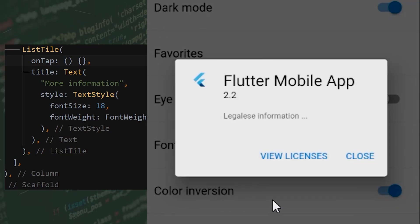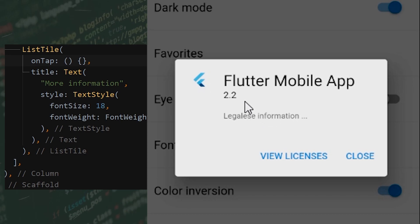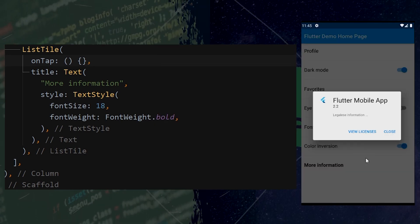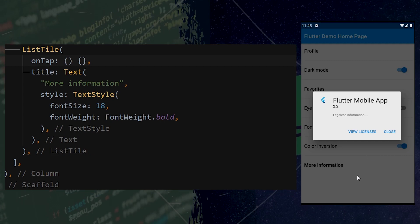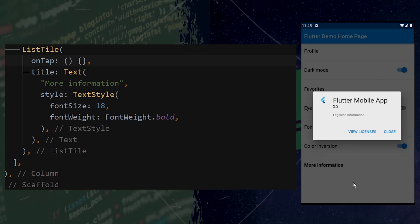The About Dialogue widget. Somewhere inside your application, you would like to have your legalese, the application version, and the licenses of your app. And this widget is perfect for you, it is called the About Dialogue.